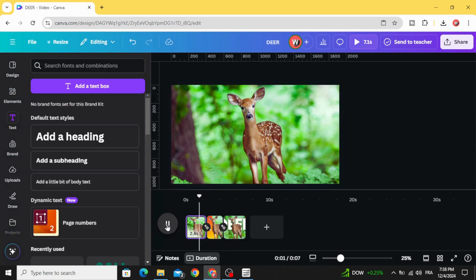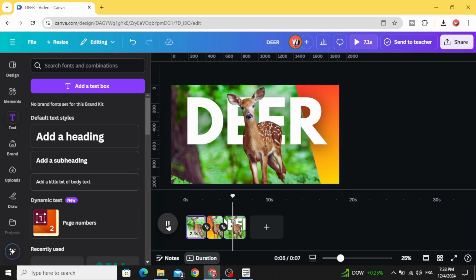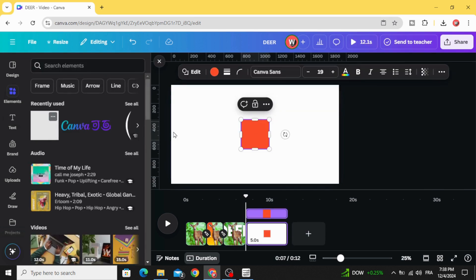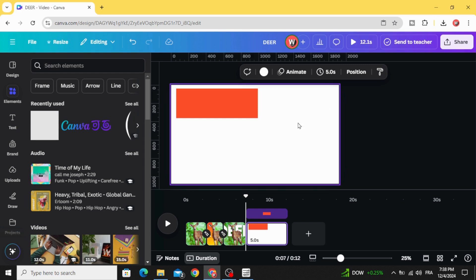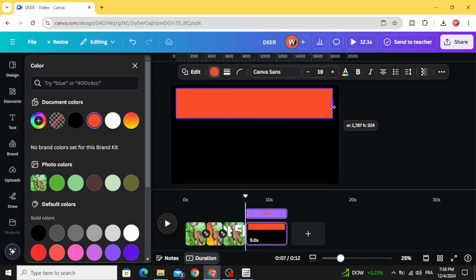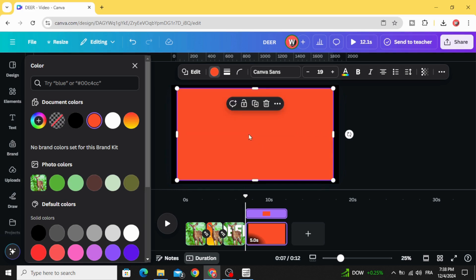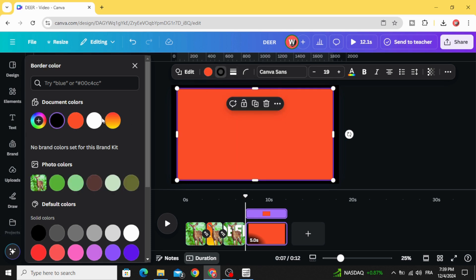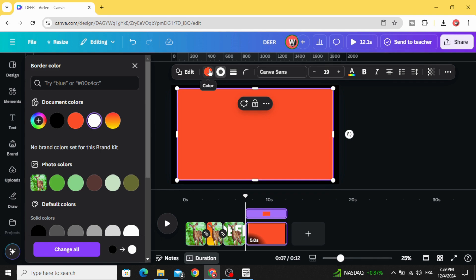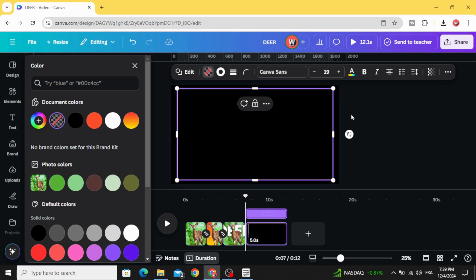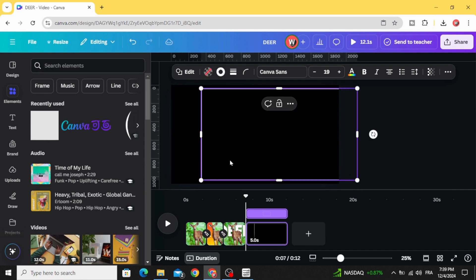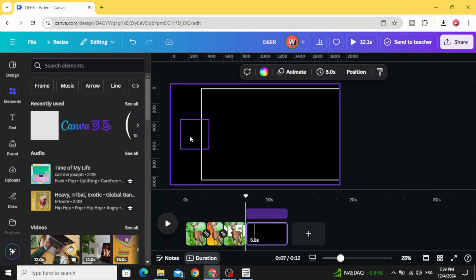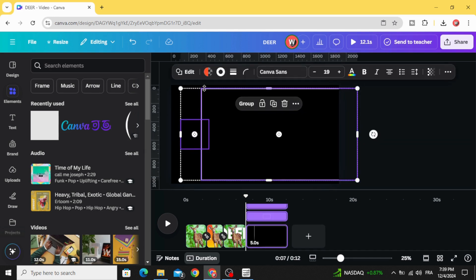Here is the final result. If you want to add a frame, add a new page, go to elements, and choose the square again. Change the background color to black. Resize this shape, go to border style, and make it seven or eight. Change the color to white, then click on the fill color of the shape and make it transparent — no color. Click on this shape again, place it here, and make it transparent. Select both this transparent shape and this frame, then click group.